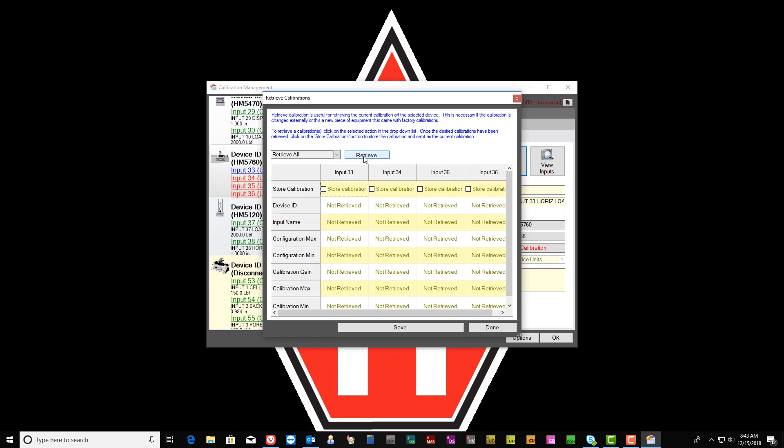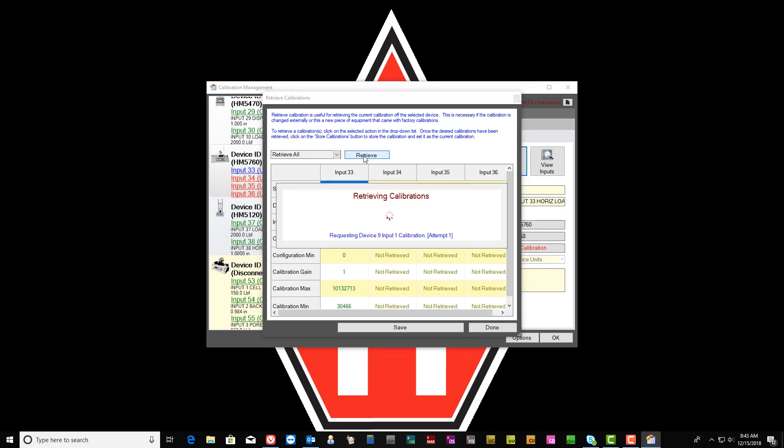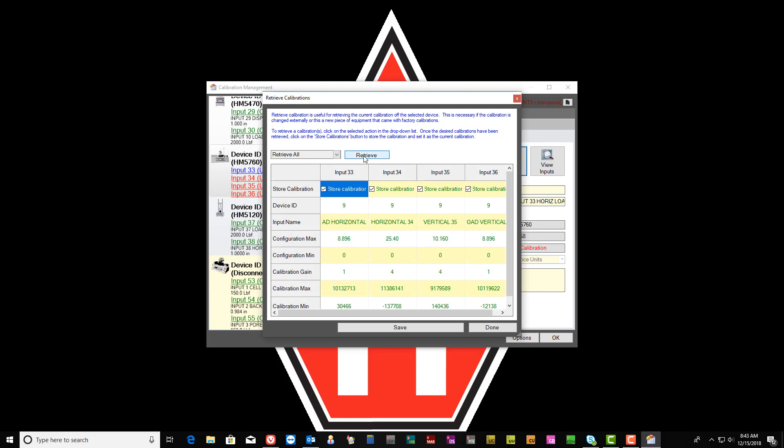By default, it will be Retrieve All and then select the Retrieve button. You will see that all the data for each sensor for that instrument will import and populate into the appropriate rows.